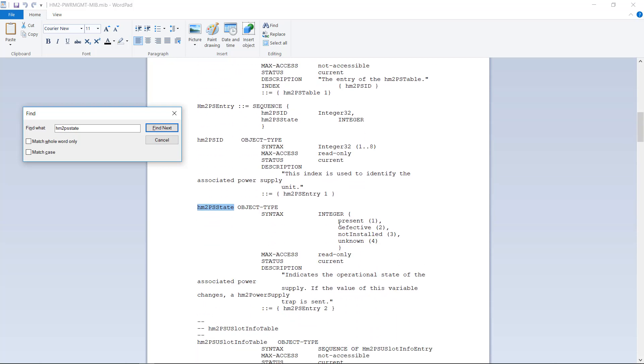And now you can see the enumeration. 1 equals present, 2 equals defective, 3 equals not installed, and 4 equals unknown. That's how to resolve the enumeration.